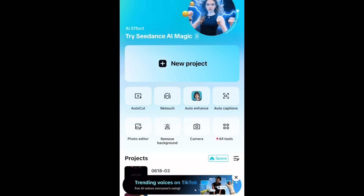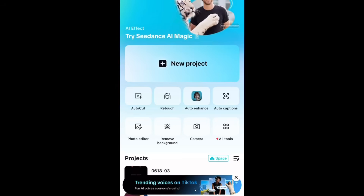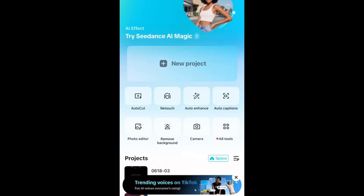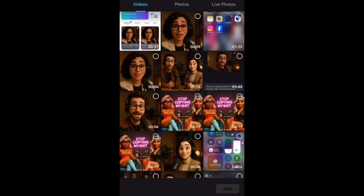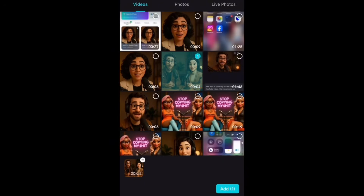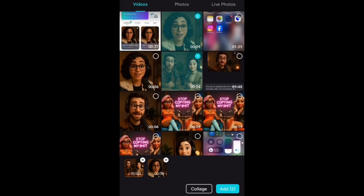The last and final part is to bring everything together in CapCut. Open CapCut and press New Project. Bring in all of your clips — the first clip is the man and woman sitting together and speaking, and the next clip is just the woman speaking. Press Add and you'll have both clips in the timeline.